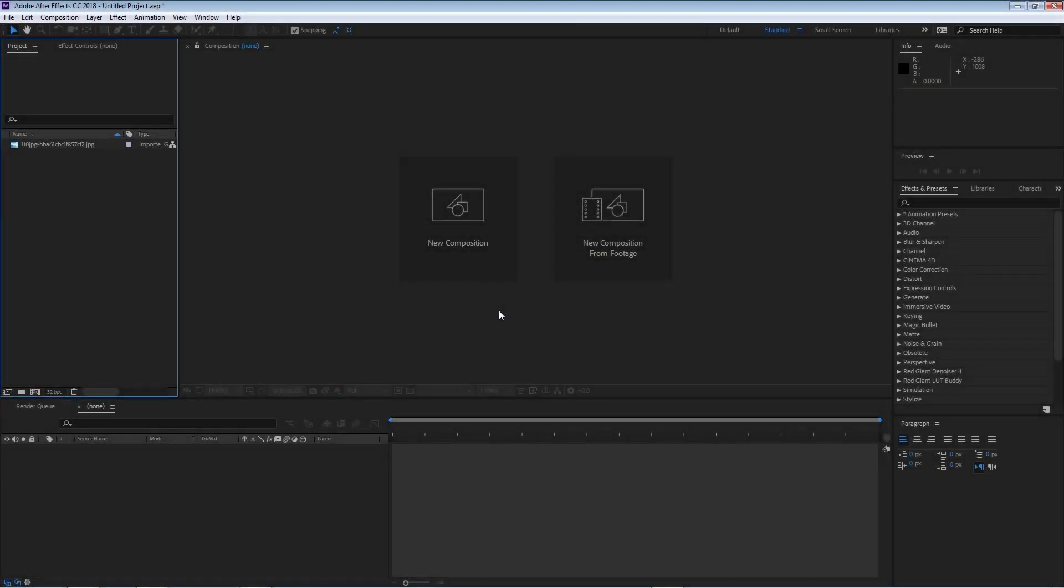In this clip we're going to be talking about masking. Masking is the ability to remove something from a layer. Let me show you what I mean.